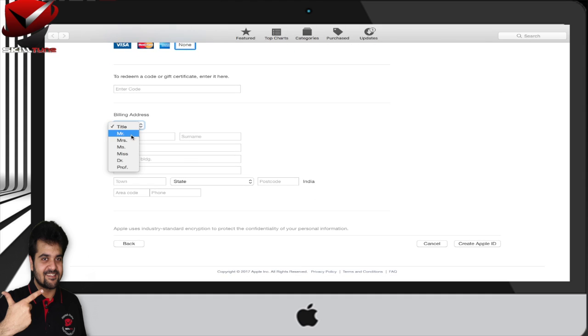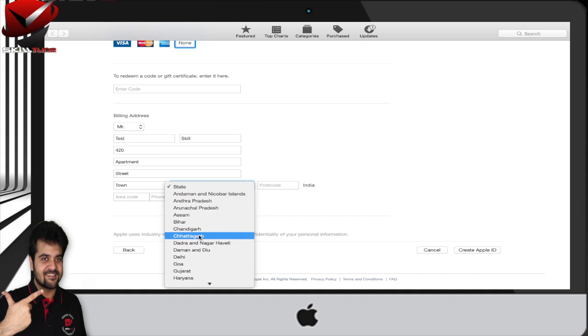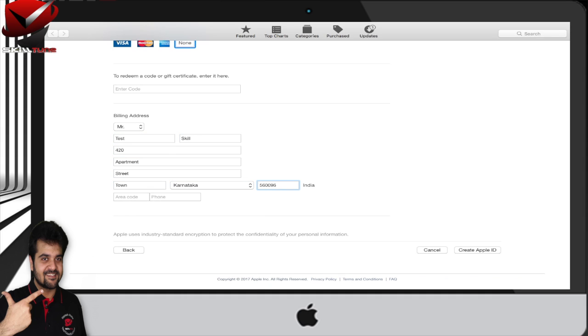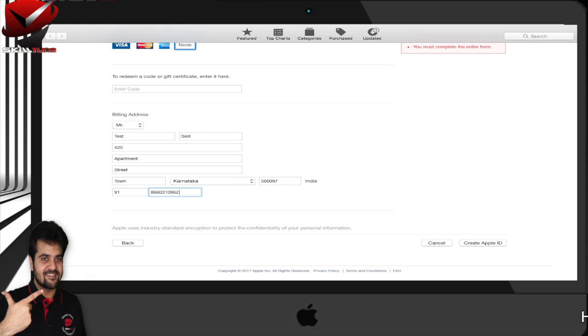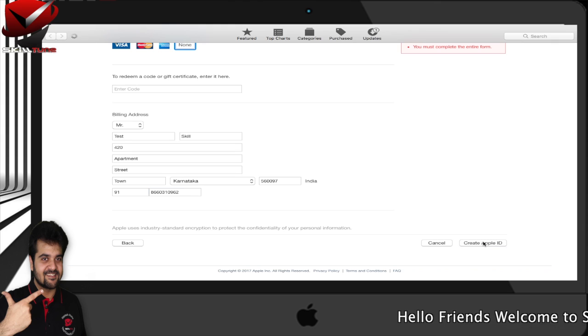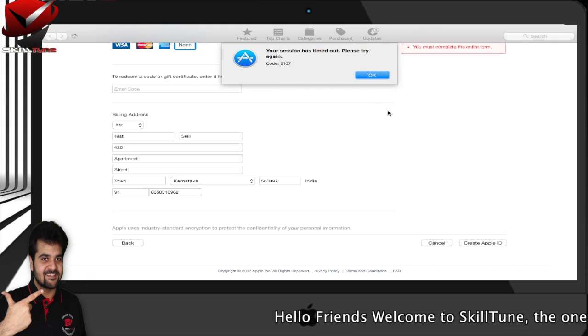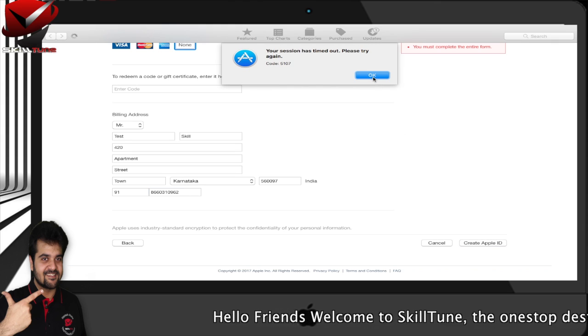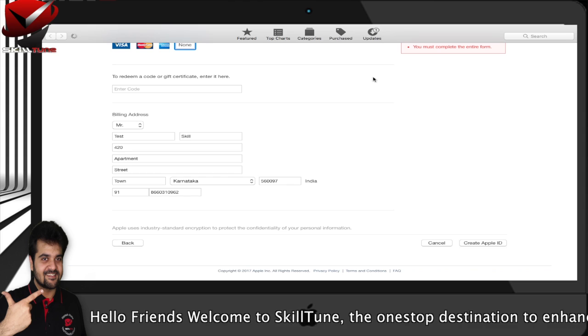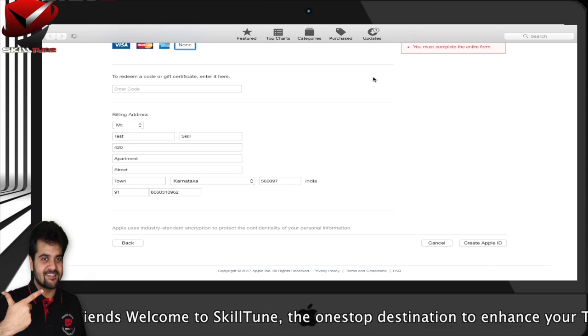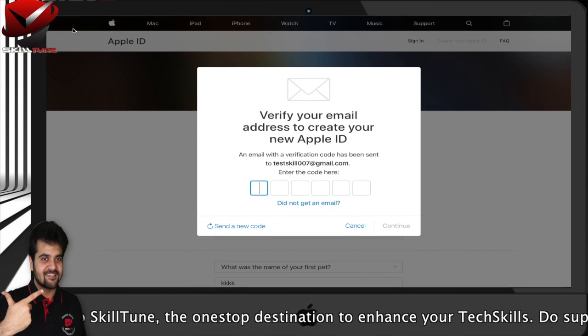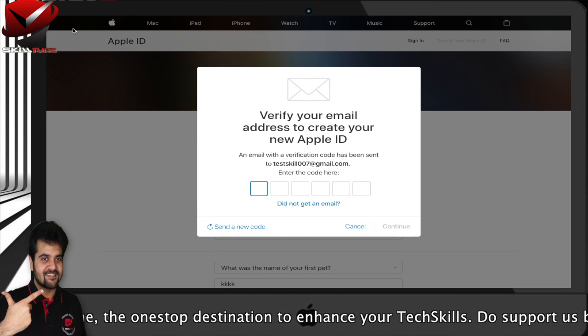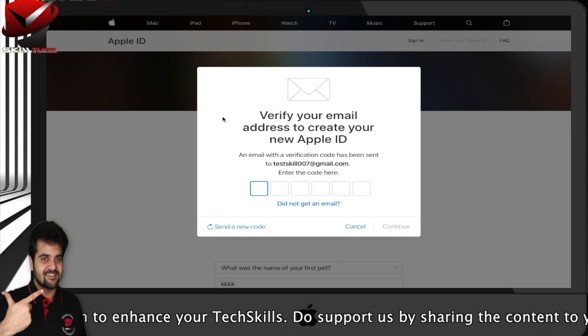Enter your name here. Then click on 'Create an Apple ID.' Once you continue, you will get an option to verify your email address.